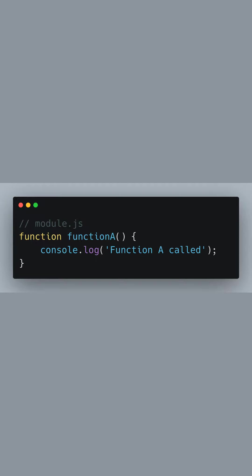Let's begin with our module.js file where we are going to define our first function, named function A. It's a simple function that, when called, will log 'function A called' to the console.